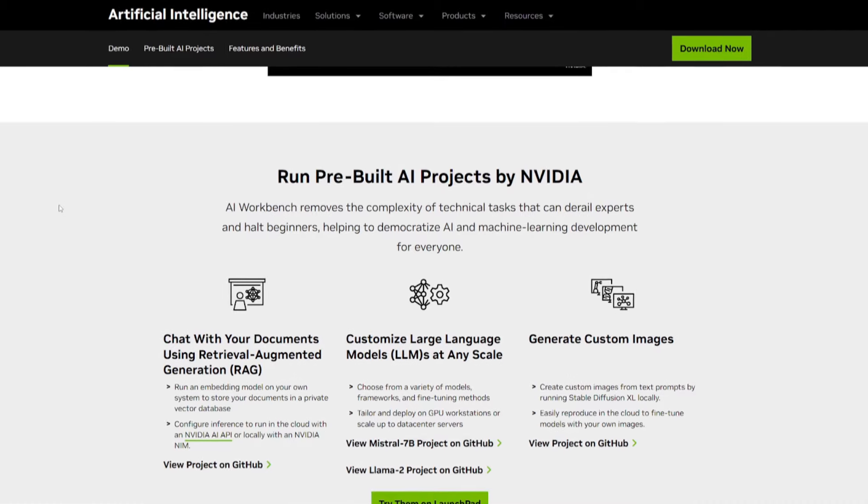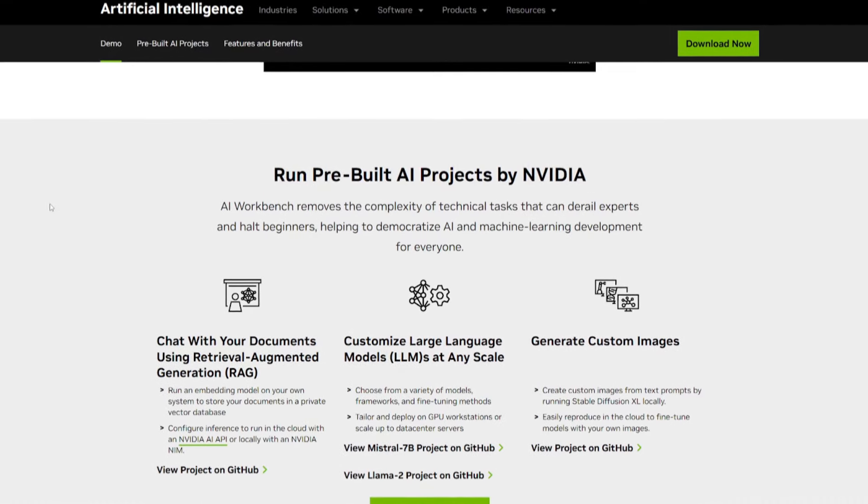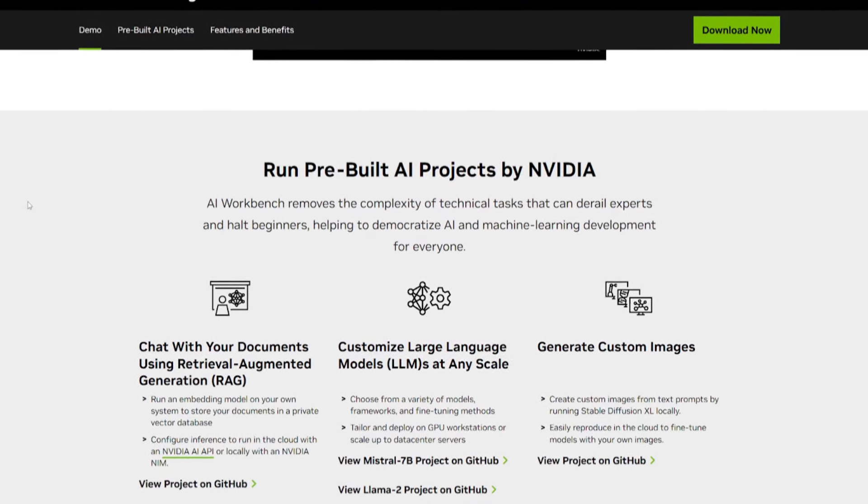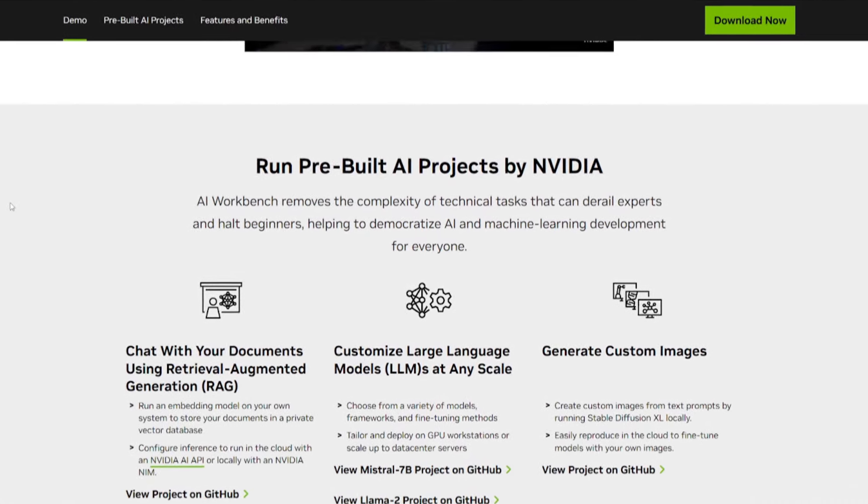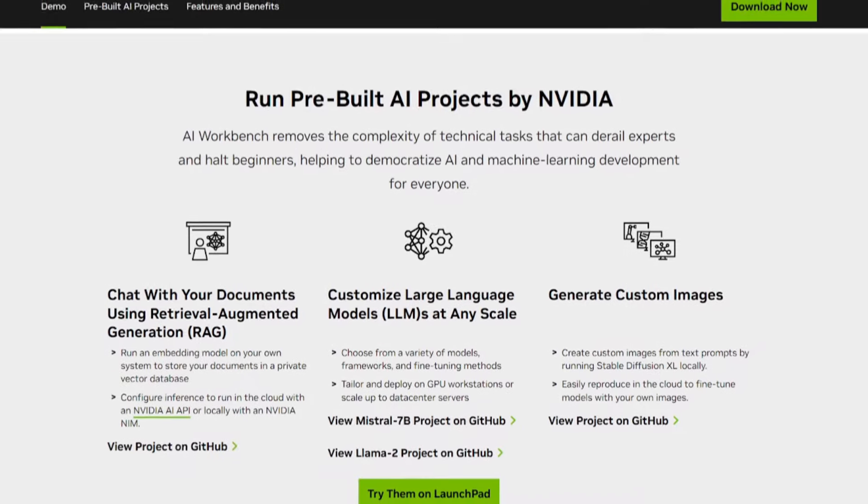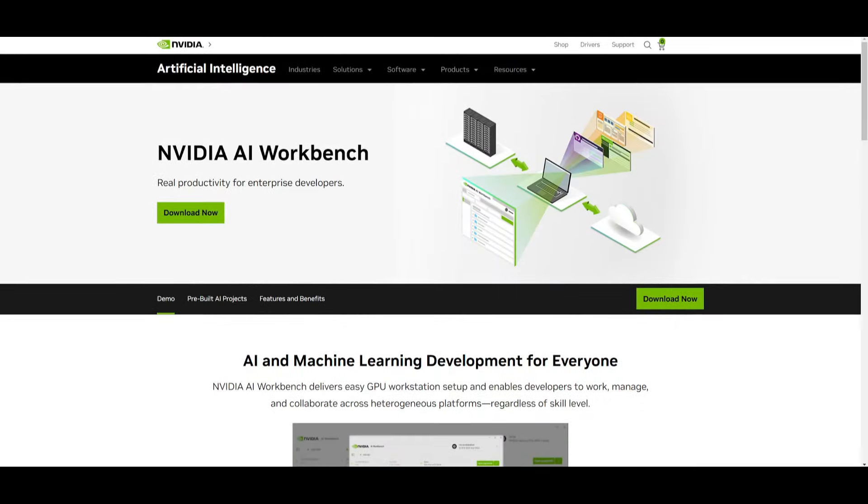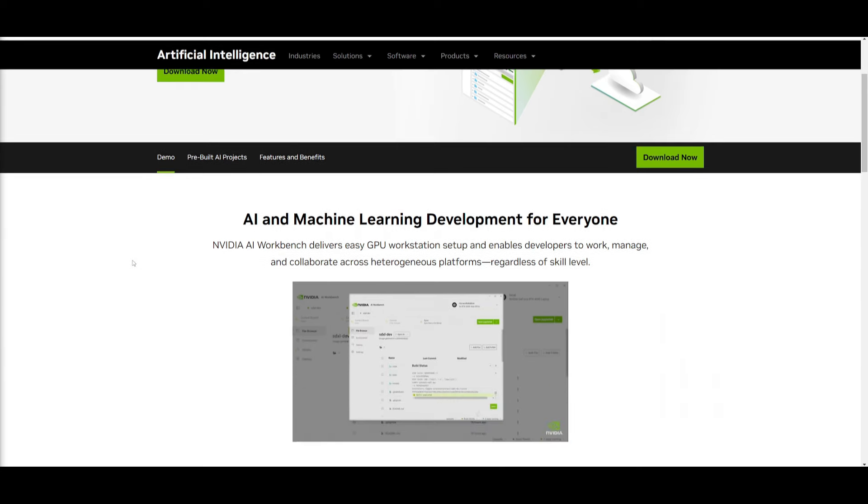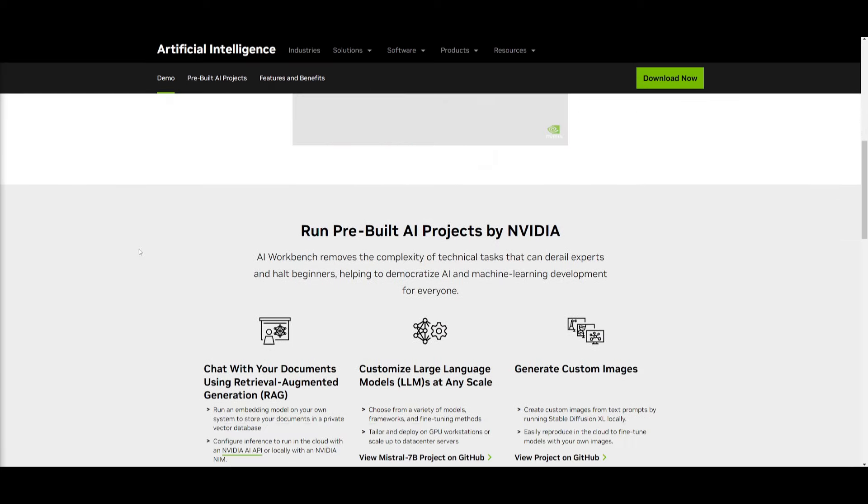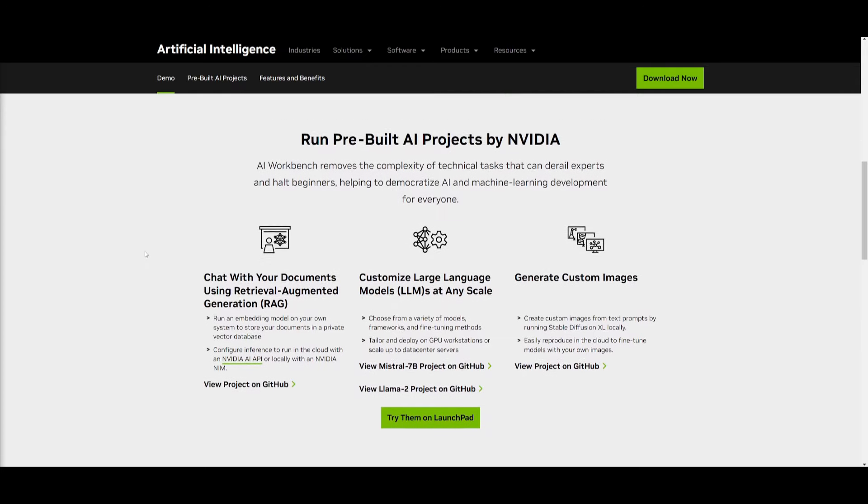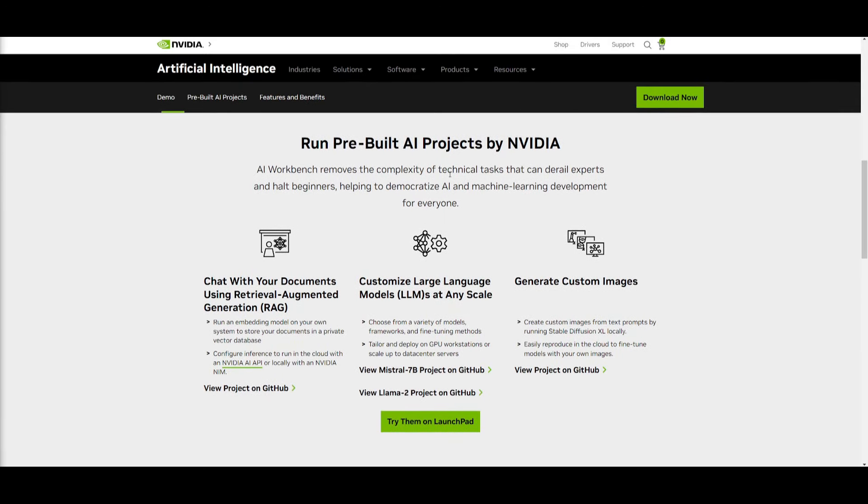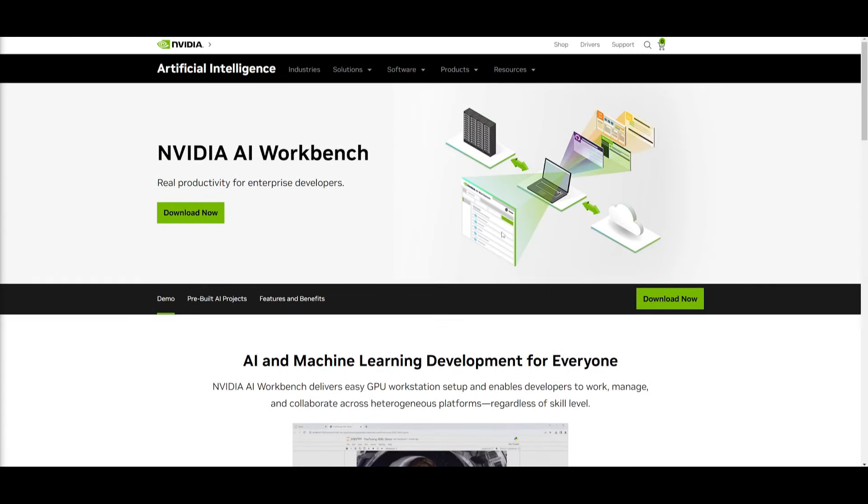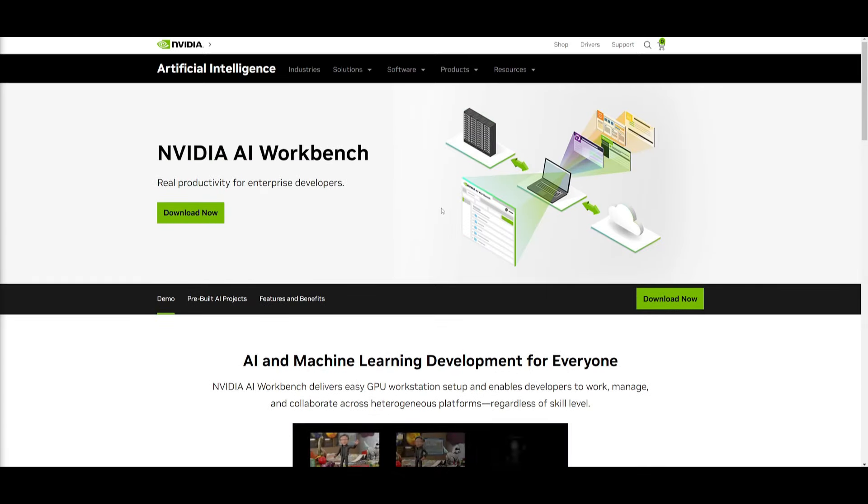If you're curious to see what AI Workbench is in action, take a look at this demo video which showcases the toolkit. The idea that allows you to customize and run pre-built AI projects in just a few clicks with AI Workbench is something we're going to be taking a look at throughout today's video. There's endless possibilities.